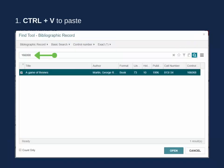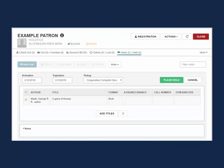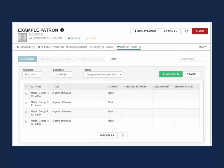Use Ctrl-V or right-click on your mouse to paste the control number into the search bar and hit Enter on your keyboard to launch the search. Hit Enter on your keyboard again to add the title to the holds list. Continue pasting and adding until the correct number of holds have been added.